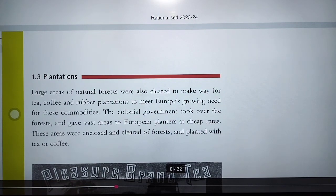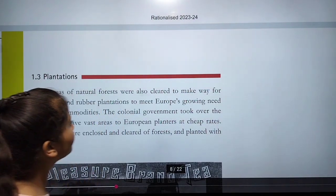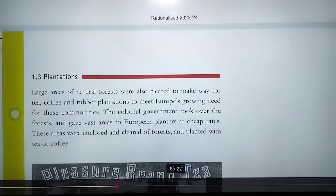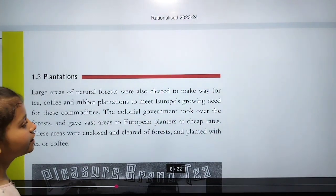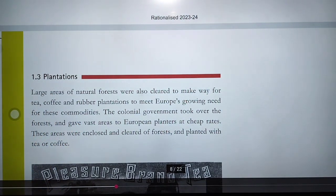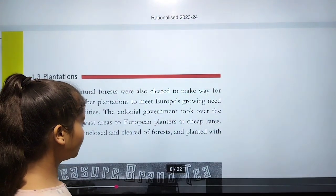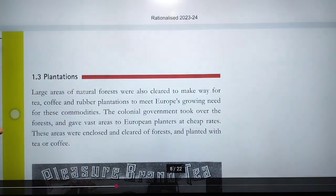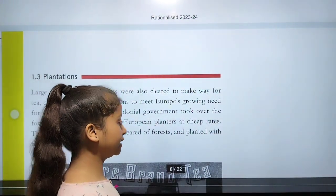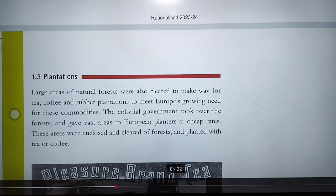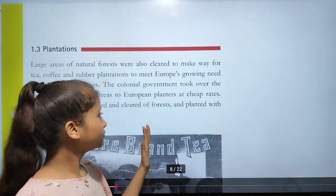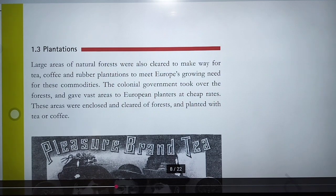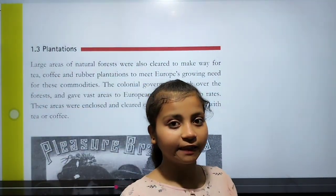Large areas of natural forest were also cleared to make way for tea, coffee, and rubber plantations, to meet Europe's growing need for these commodities. The colonial government took over forests and gave large areas to European planters at cheap rates. These areas were enclosed, cleared of forest, and planted with tea or coffee.